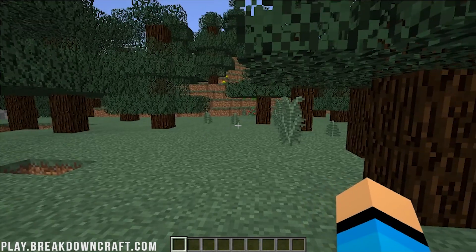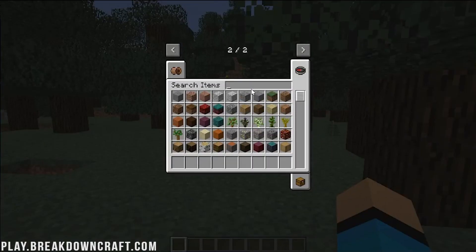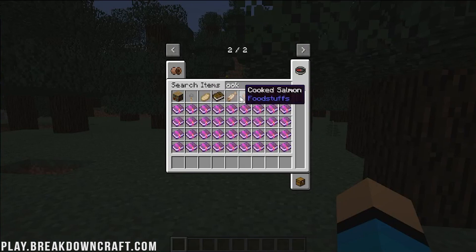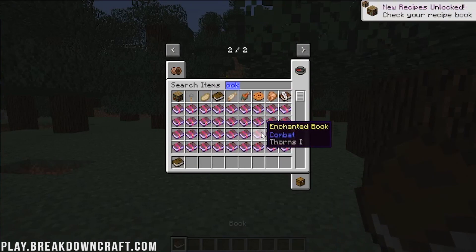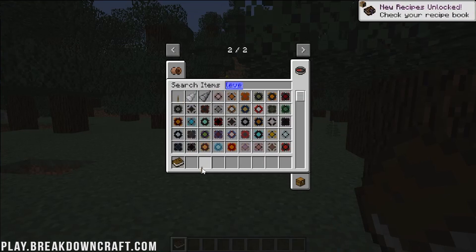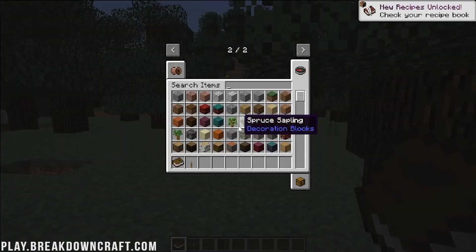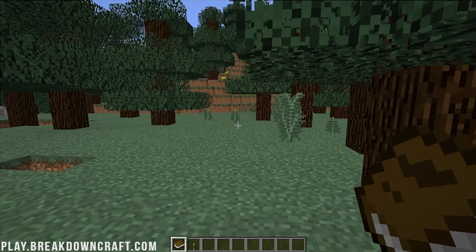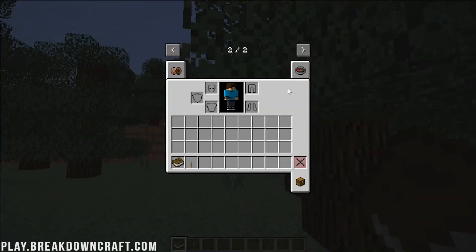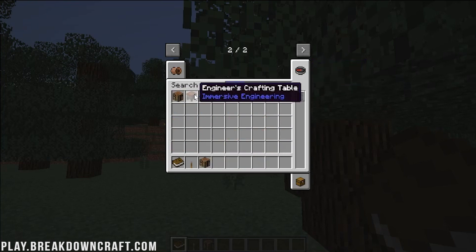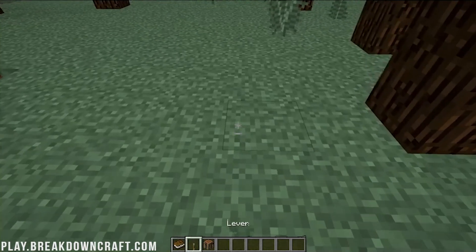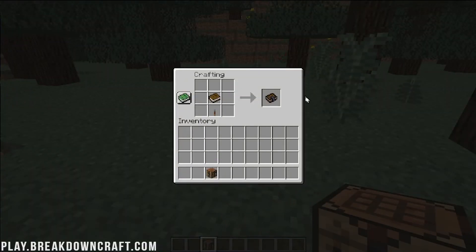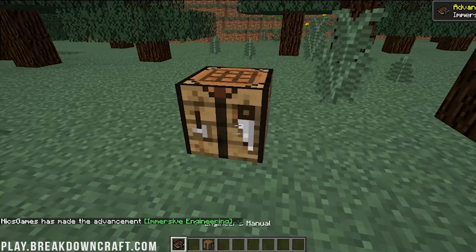So I think the crafting recipe on that was a lever and something else. A book in a lever, not leather. That was a misspeak there. I think we're going to be able to craft this just in a normal crafting table. So we go ahead and boom, it's in there. Let's go ahead and put this in here, right like so. And there we go. Yep, Engineer's Manual.